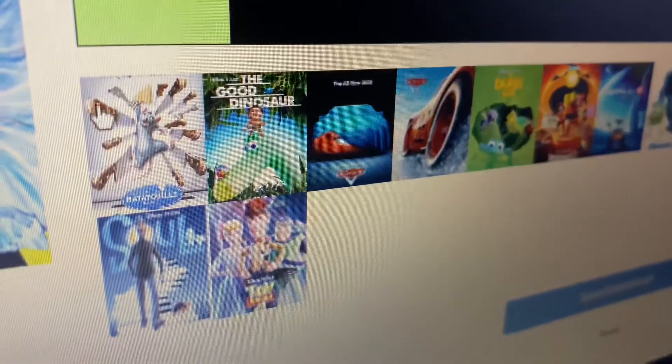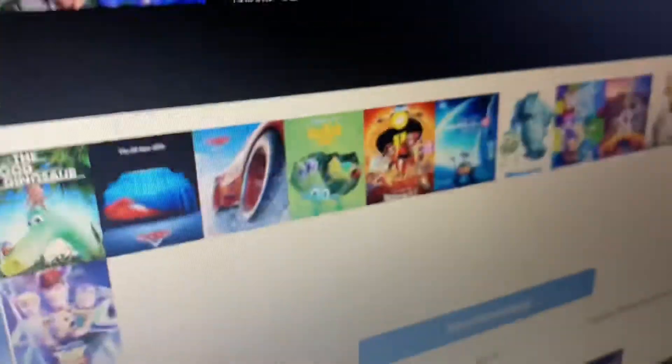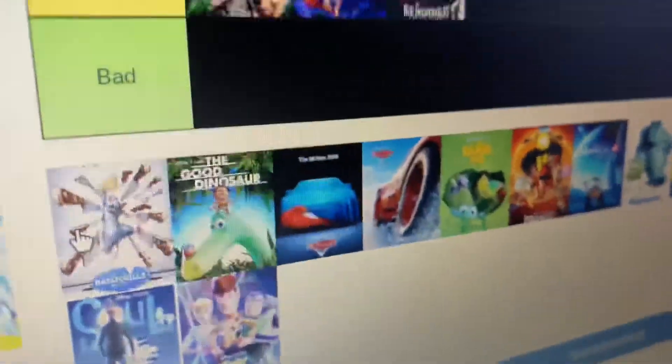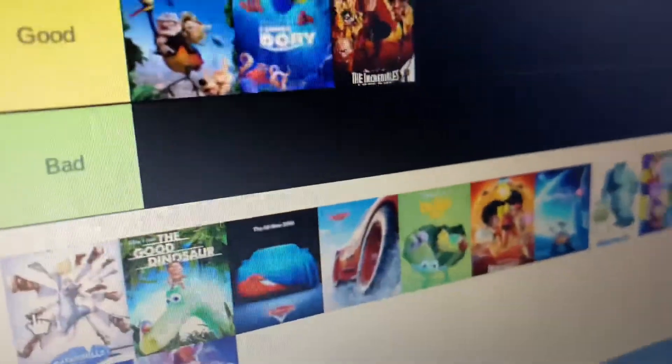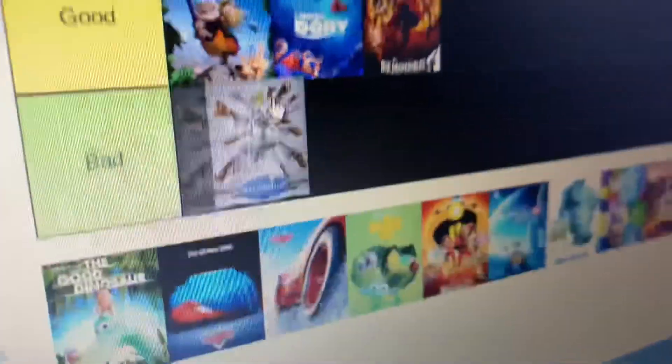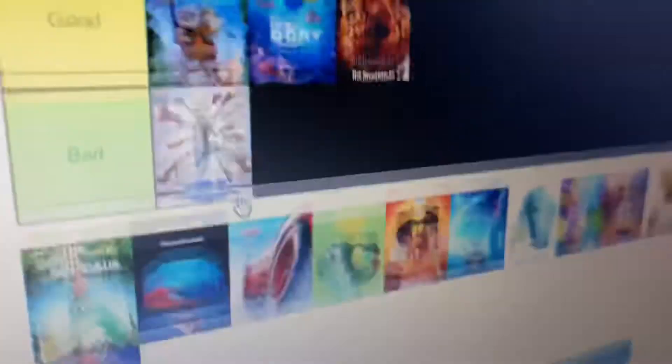We got this movie, whatever this color is. I hate that movie. So I'm going to put it in the bad one. You guys might hate me for that.